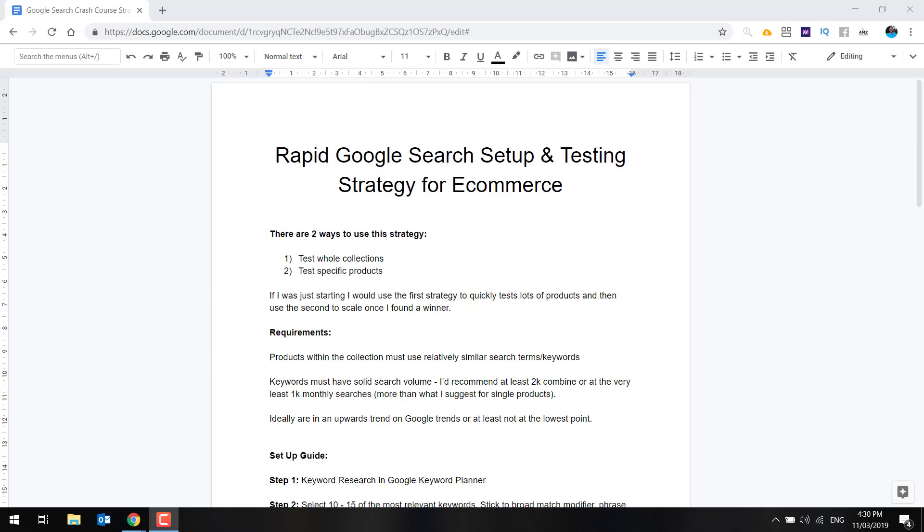Hey everyone, Nick here. Just another little video on Google. So guys, this is more focused on Google Search. I've covered off a lot on Google Shopping, and I do recommend Google Shopping as being the best way to start. But Google Search is another really great way to test a lot of products really quickly.